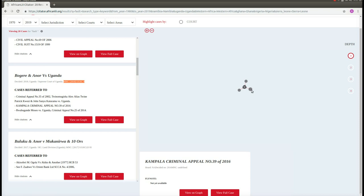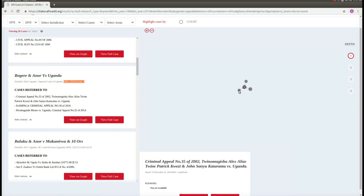Around this case are the three decisions which it cited. The arrows on the graph start at the earlier case and point towards the later judgment.